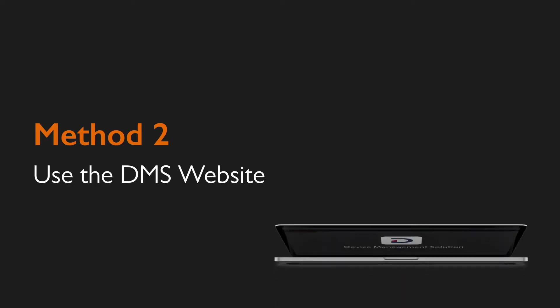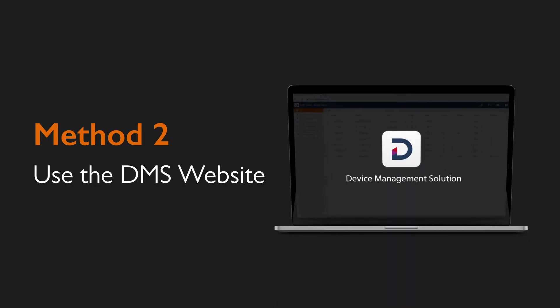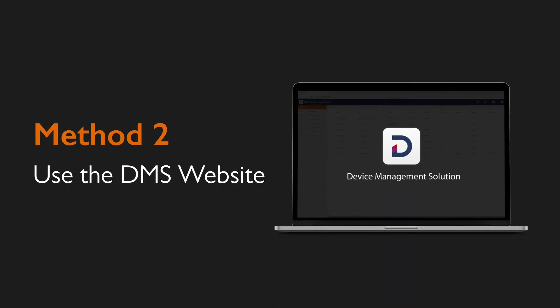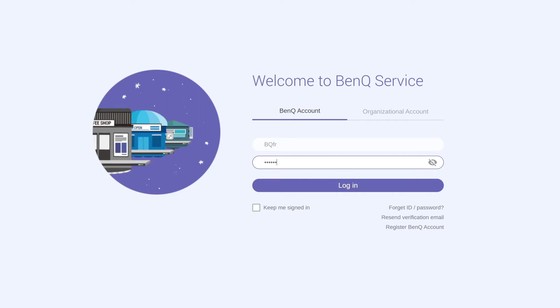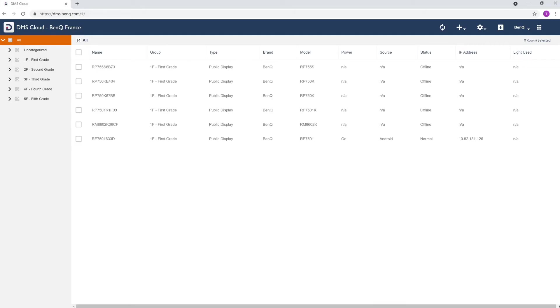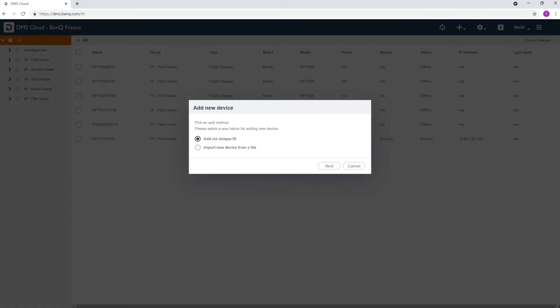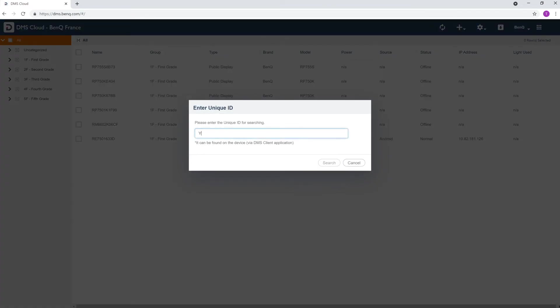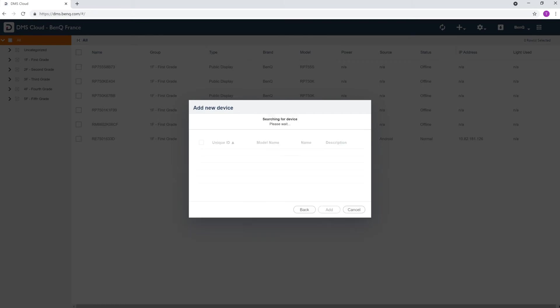To use the pairing code, go to DMS.BenQ.com and log into your BenQ account. Click the plus icon, add device, add via unique ID, and then enter the temporary pairing code. Afterwards, click Search.